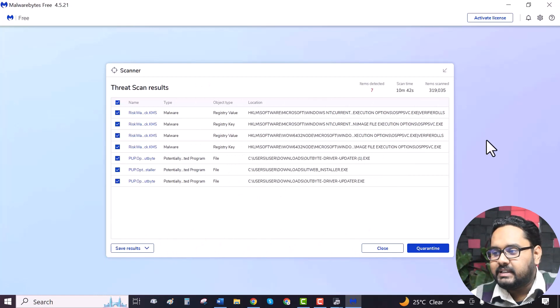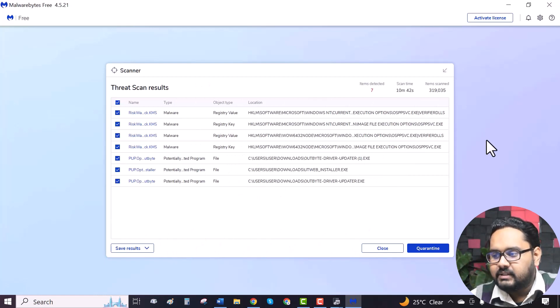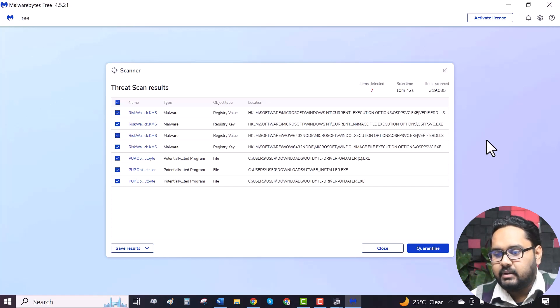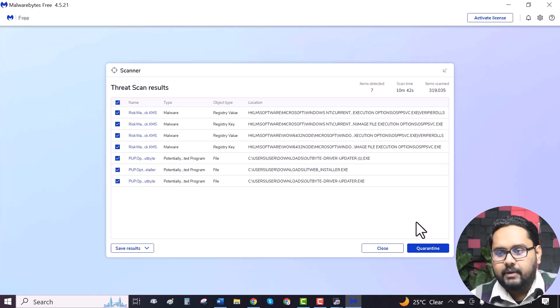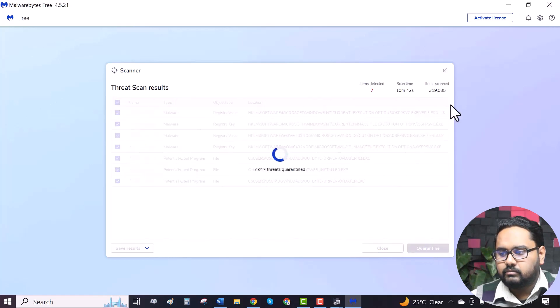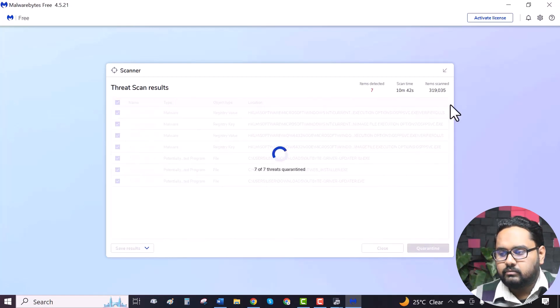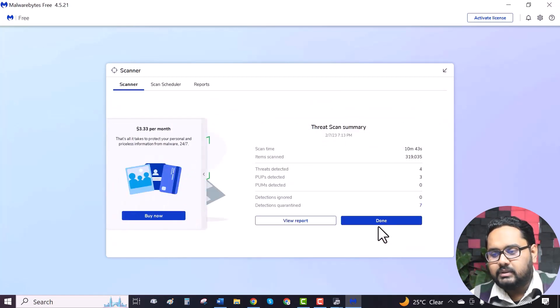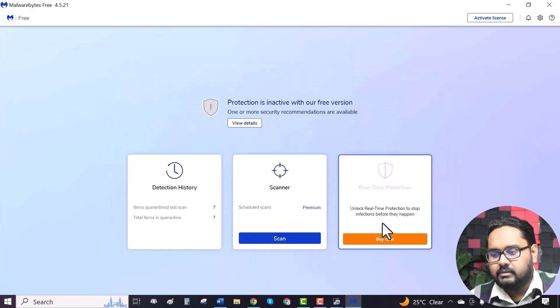As you can see, here is the scan results. All your viruses, including the trojans, will be captured here. All you have to do is click on quarantine. That's it. Click done.